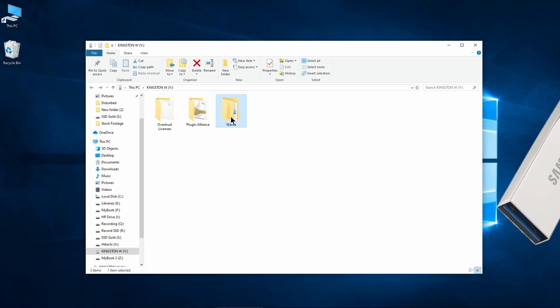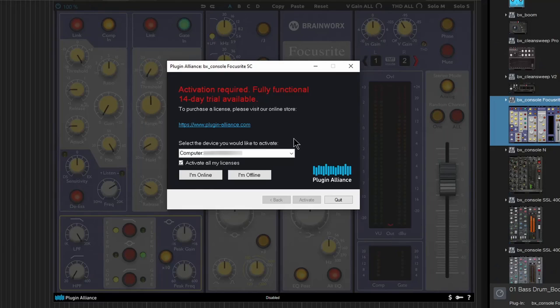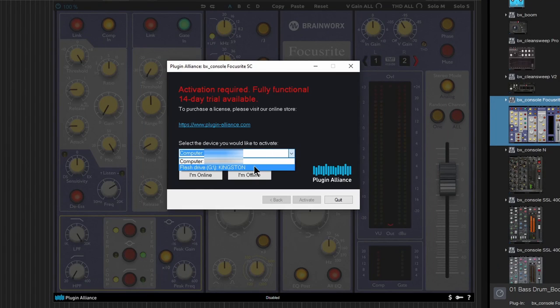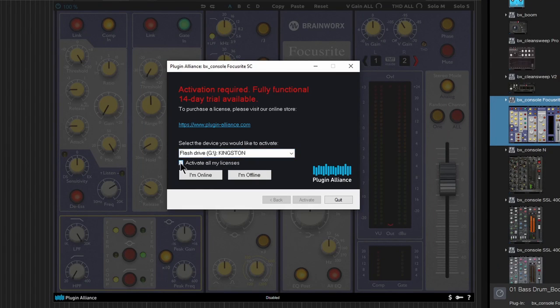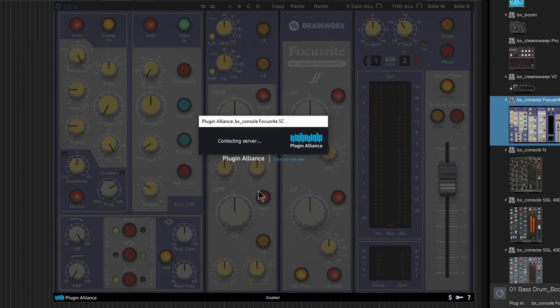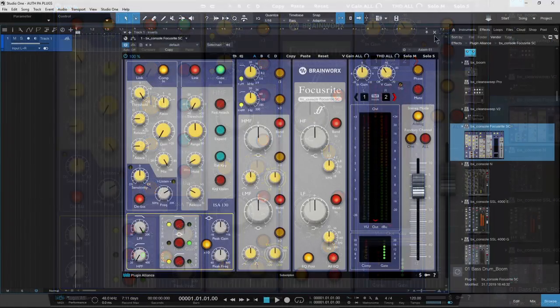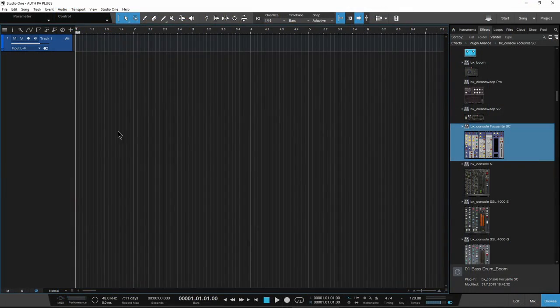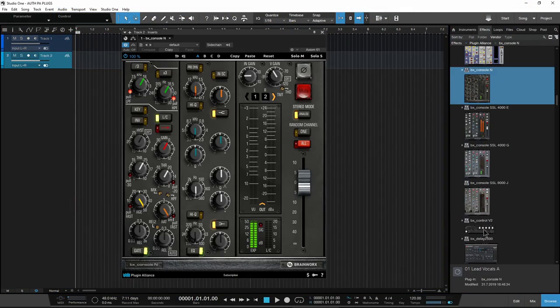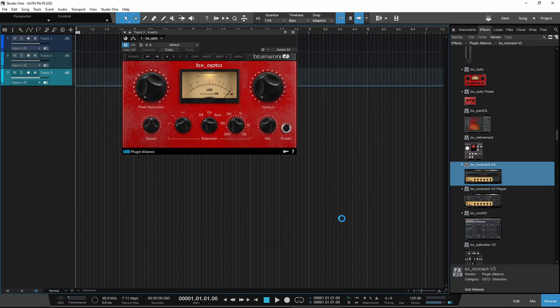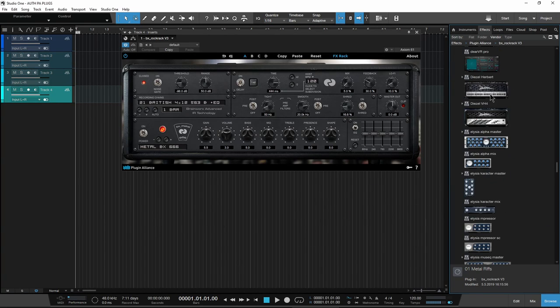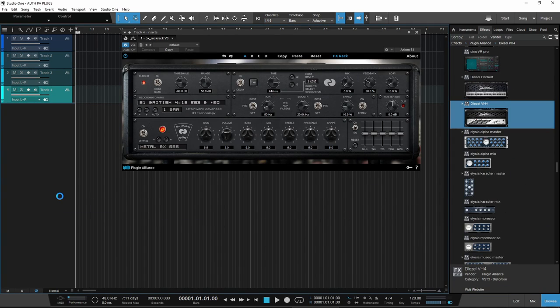And there's no problem in directly authorizing a computer and a flash drive so you can quickly switch between computers. You can even use the same flash drive that you use for Waves plugins. We'll authorize a flash drive and activate all of our licenses at once. After the quick process is complete, all of your Plugin Alliance plugins are authorized and ready to be used.